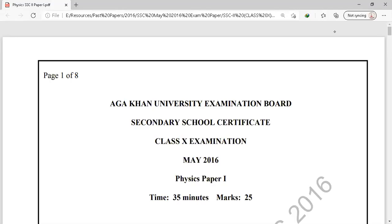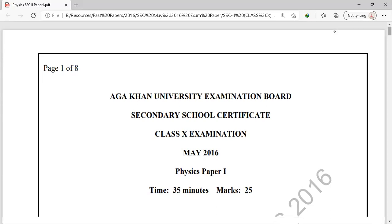In today's video, we will solve the May Examination 2016 paper 1 from our class in physics. So let's move on to question number 1.